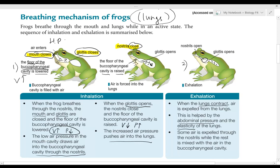The abdominal pressure and the elasticity push the air out of the lungs into the buccal pharyngeal cavity. Because you have slightly higher air pressure there, the air is then pushed out through the nostrils, which are open. During inhalation, the mouth is closed, the glottis is closed, and only the nostril opens to let air in.